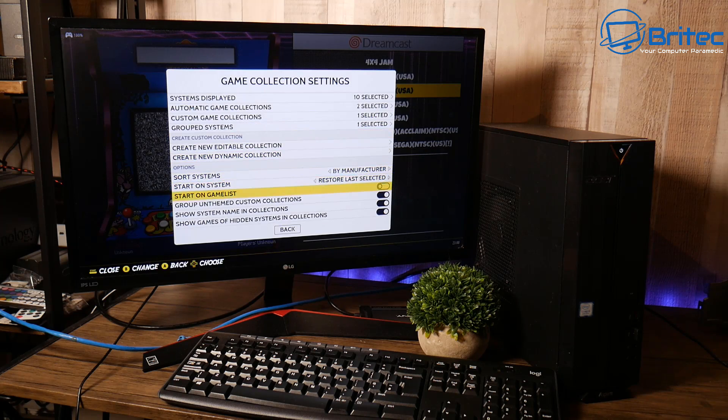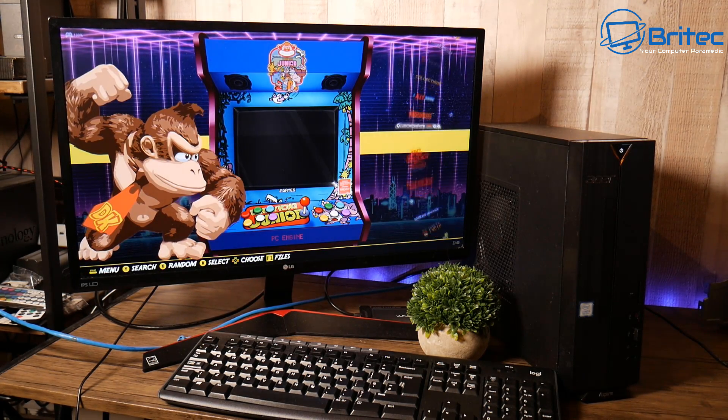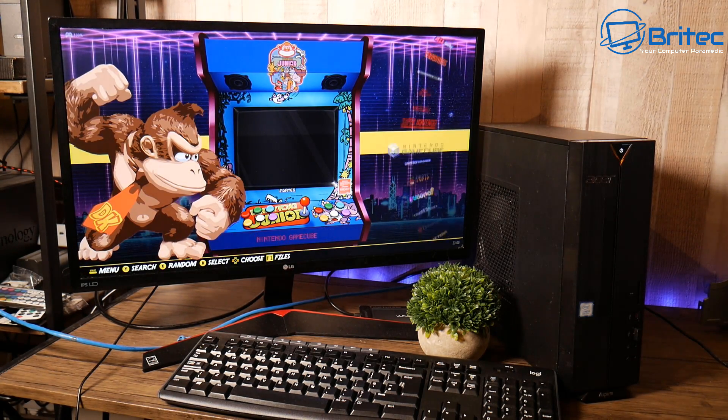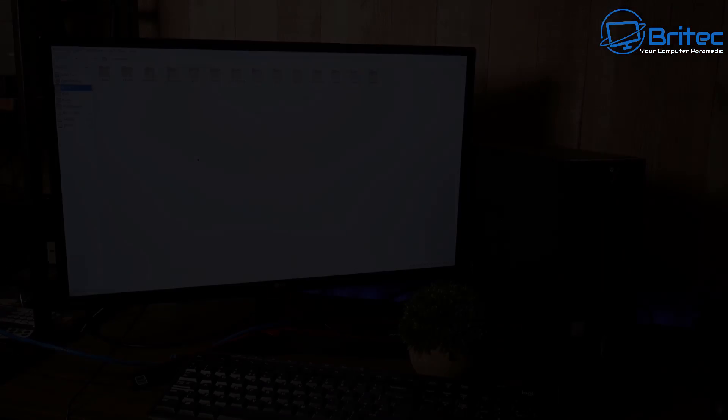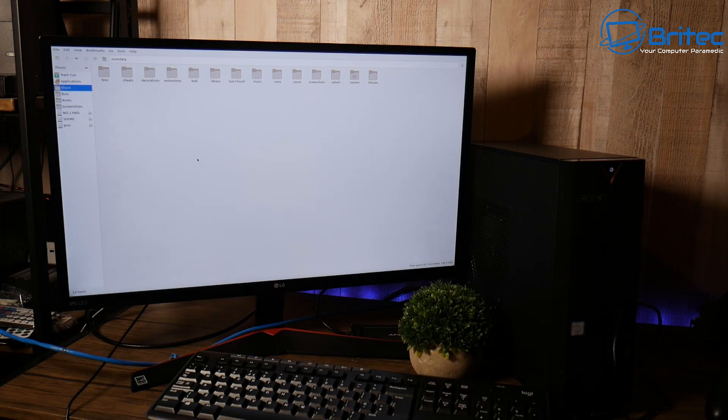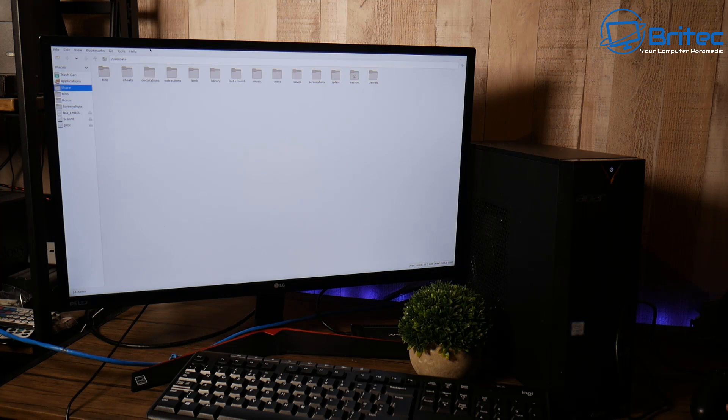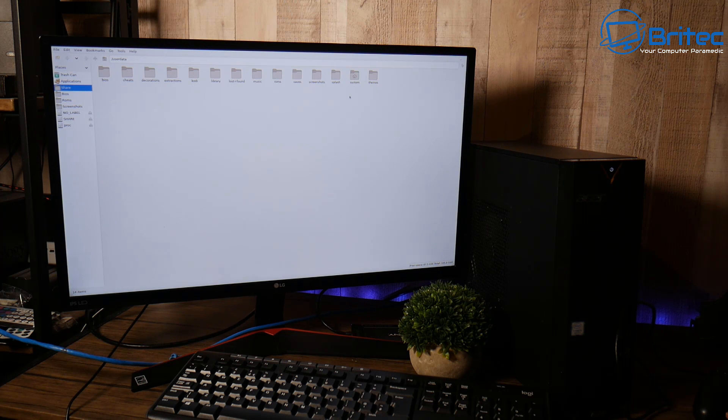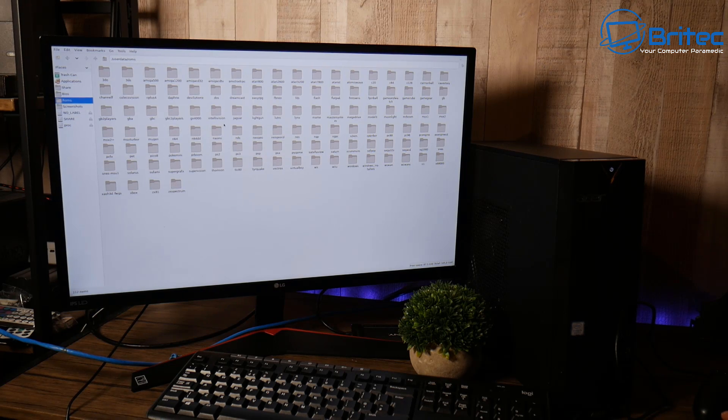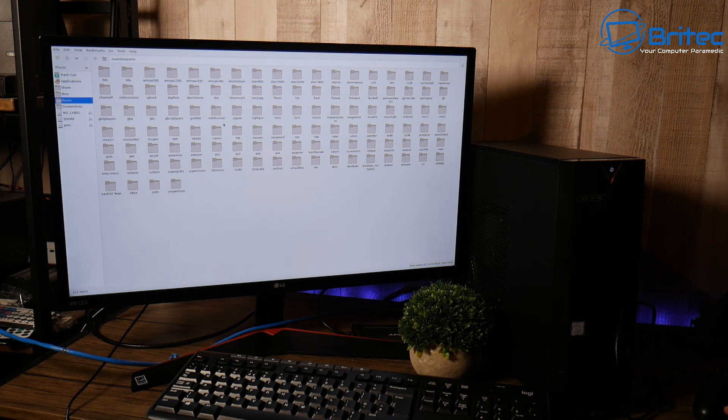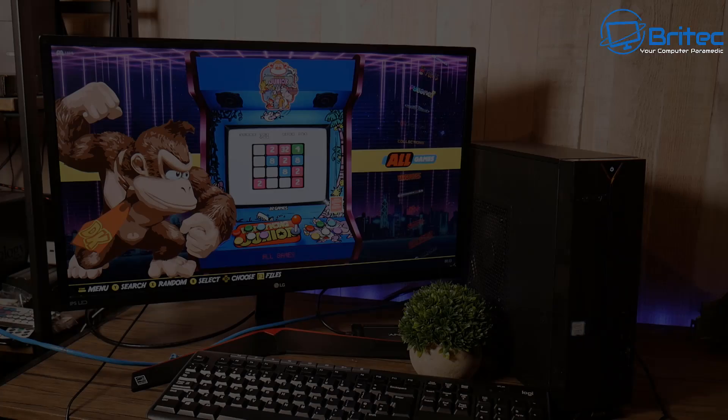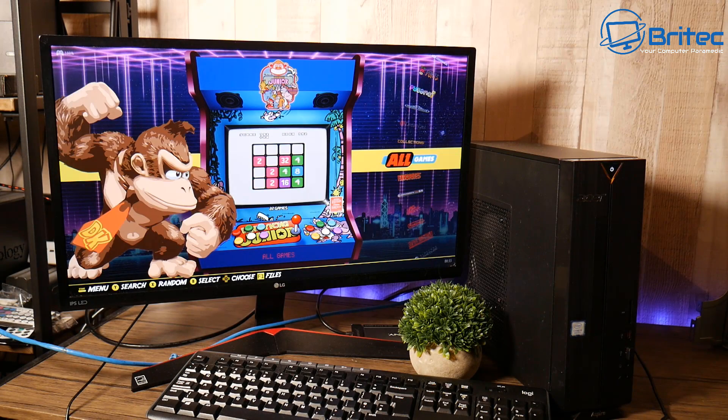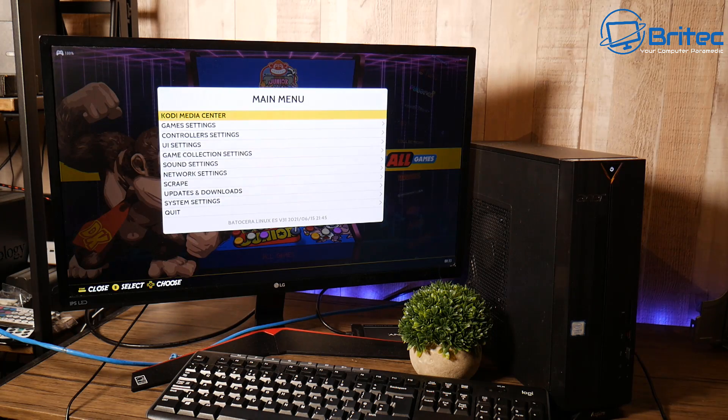So once you've got all your controller configured and everything else configured it will look something like this where you'll get all the selection for your games. You will need to go into the file system and drop in your ROMs and your BIOS. And once you've got all that done you should be pretty much good to go. Now if you want to see a full tutorial on setting this up then let me know in the comment section below. There's plenty of videos out there that have done that as well so you can always check those out.